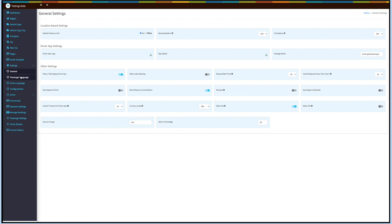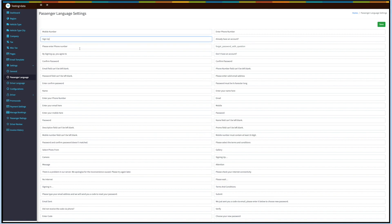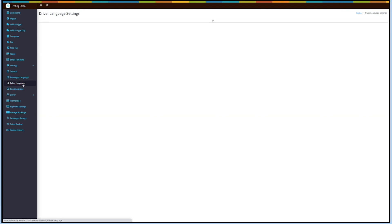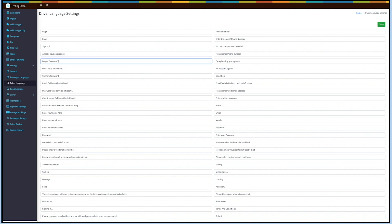Next, click on Passenger Language and you will be redirected to the passenger language settings. This section contains all the default text showing up in the passenger app. If you want, you can change the text as per your needs. Once done, click on Save. Now click on Driver Language. Similar to the passenger language settings, you can change the default text showing up in the driver's app. Once done, click on Save.